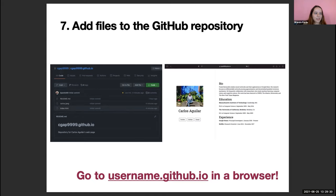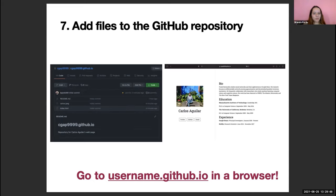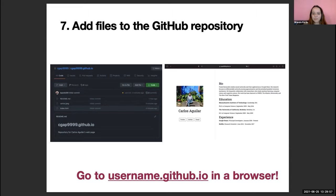And I think that's it. This is a really quick, useful way to create a web page if you don't want to take loads of time on it. It's little, and you can put all just the essential information you need to present yourself to others. Does anyone have any questions?